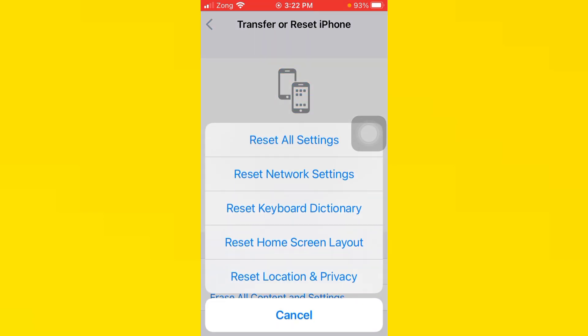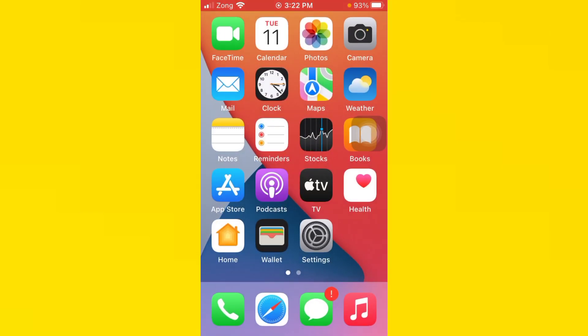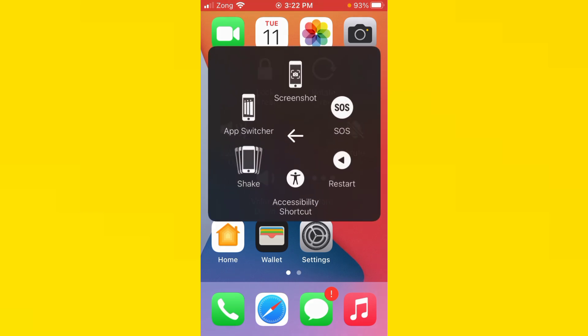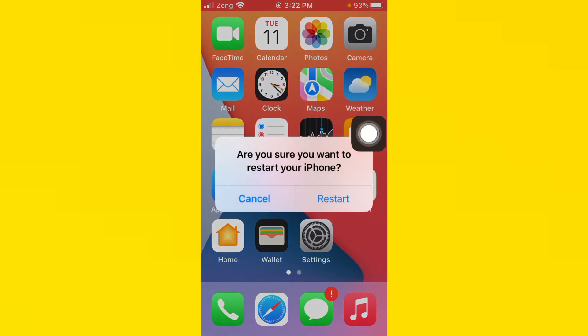After you follow this step, your problem will be fixed. If your problem is still not fixed, then you need to go back and restart your iPhone. When your iPhone restarts, your problem will be fixed.